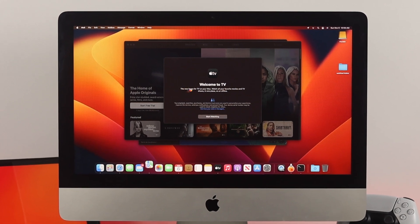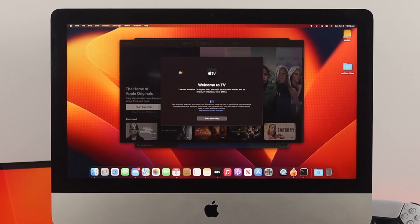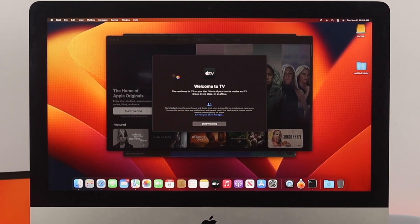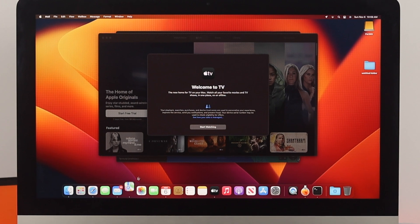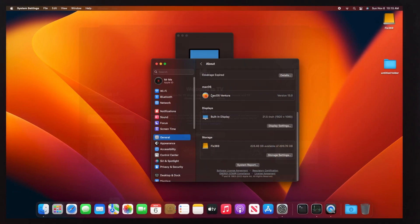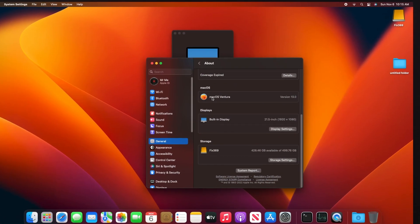How's it going everybody? Welcome back to the channel. In today's video, let me show you how you can force quit any application on your iMac with macOS Ventura.